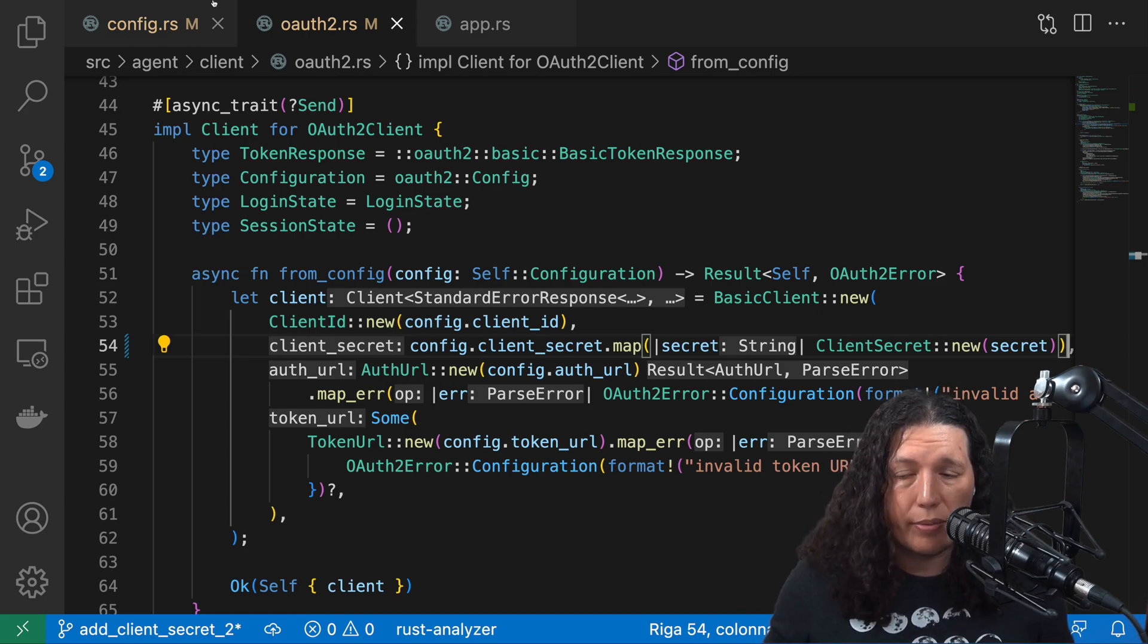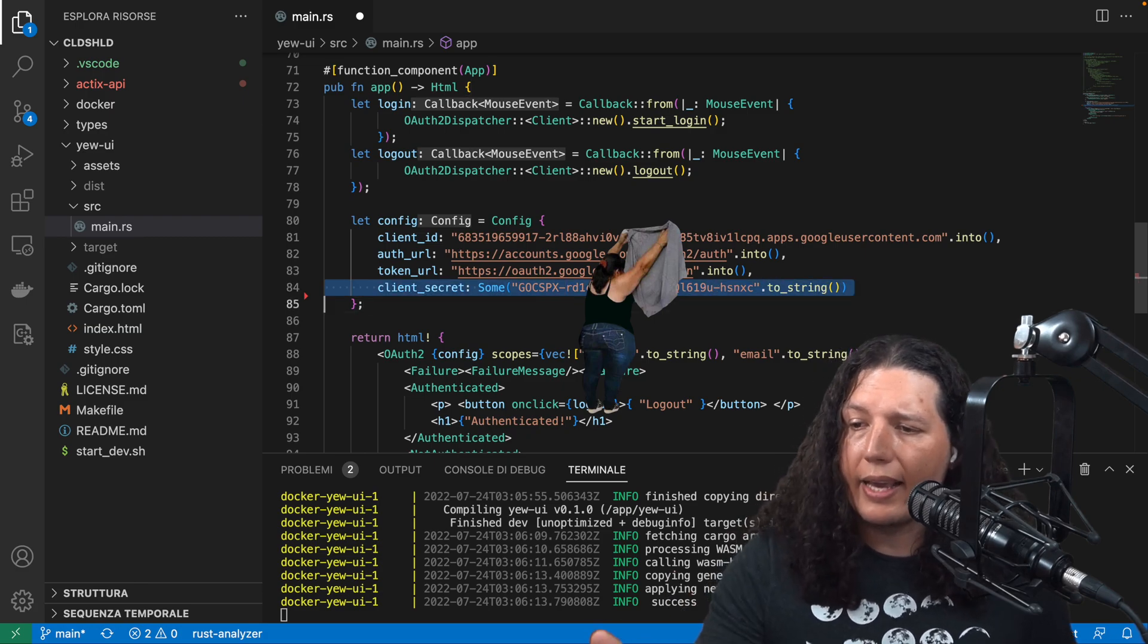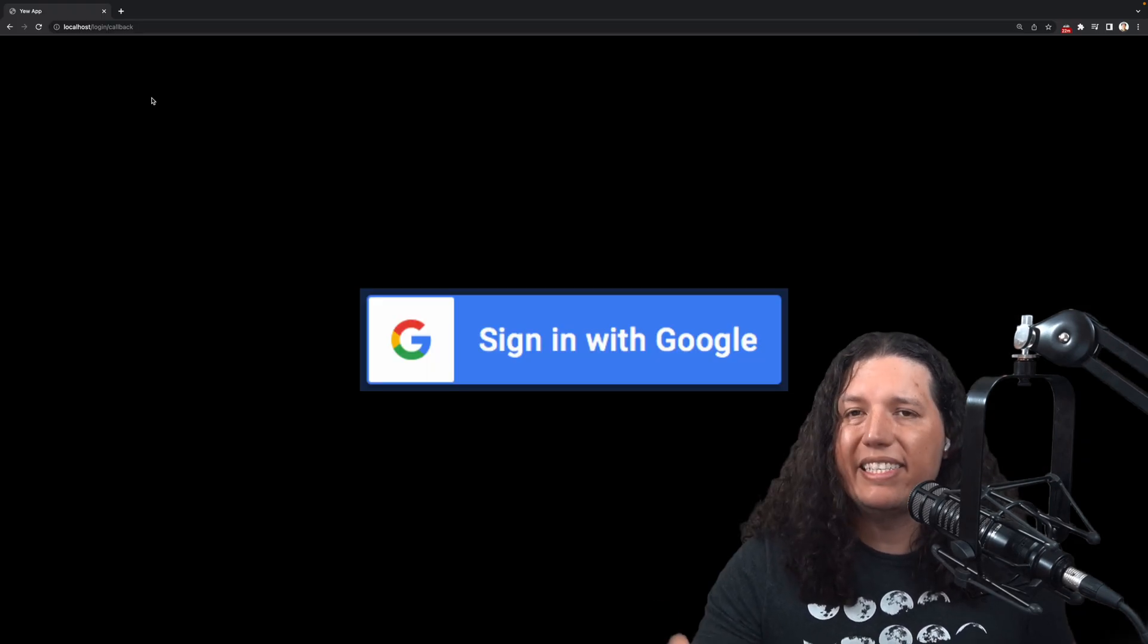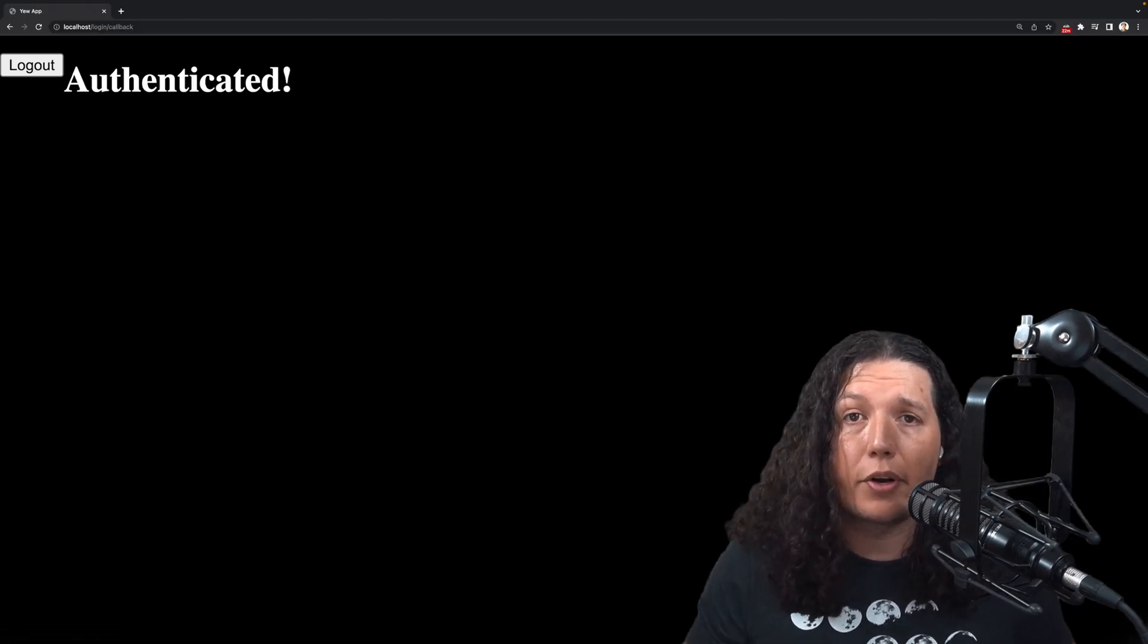But I guess to each their own, right? All right, so I added the client secret, tested it with the repo and everything worked.